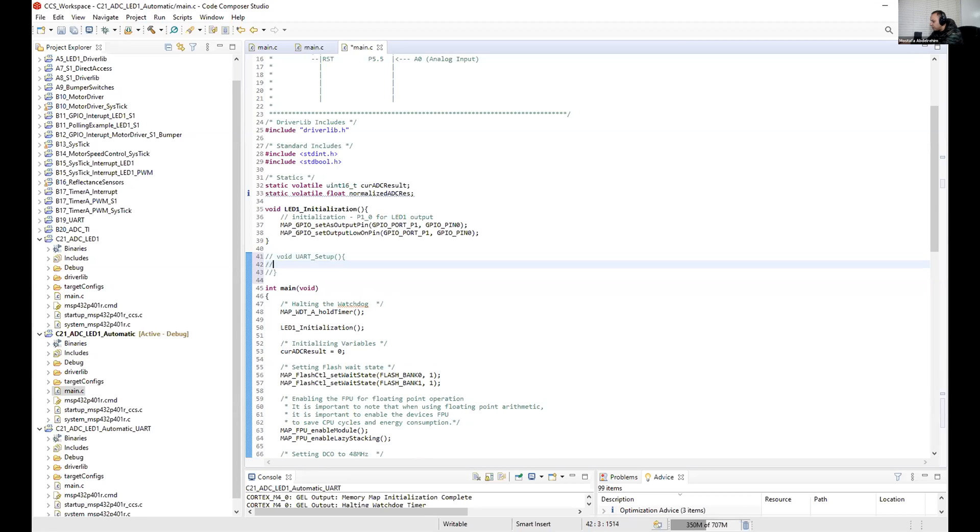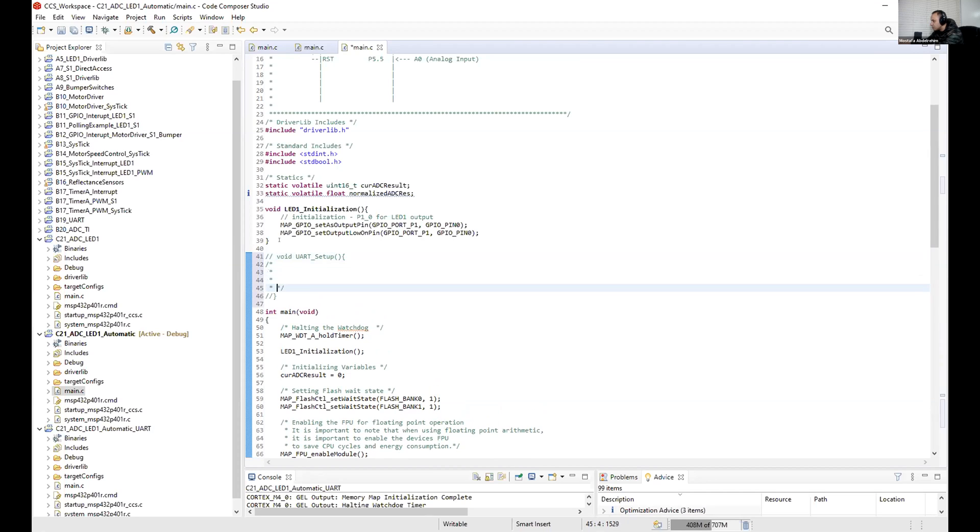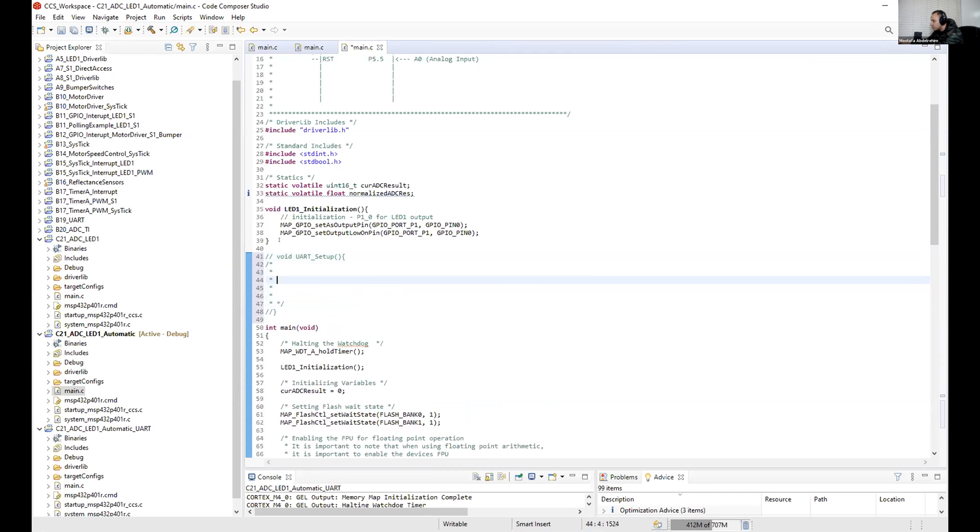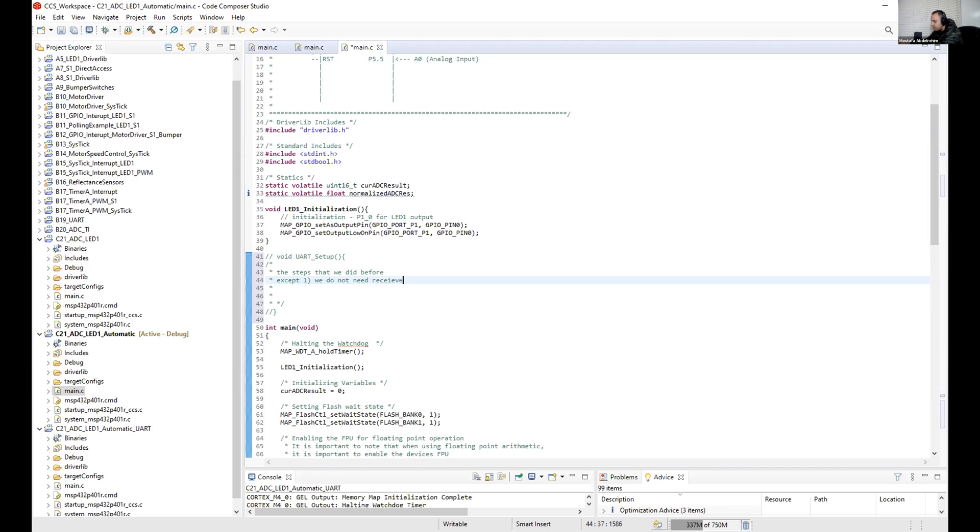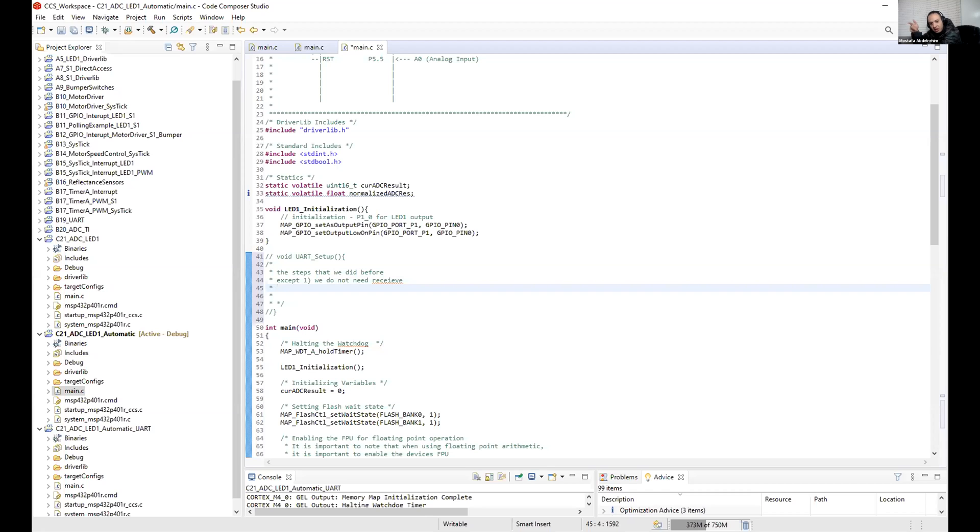And here, the steps. What are the steps that we did before for the UART? Number one, we don't need receive. So don't initialize a bit as a receive bit. So you have two bits - one for pins, one to configure as a transmitter and one to configure as a receive. From your UART zero, for example, receive.